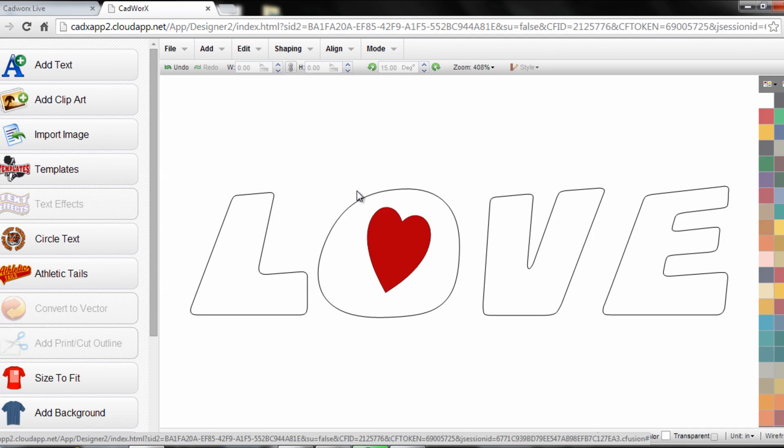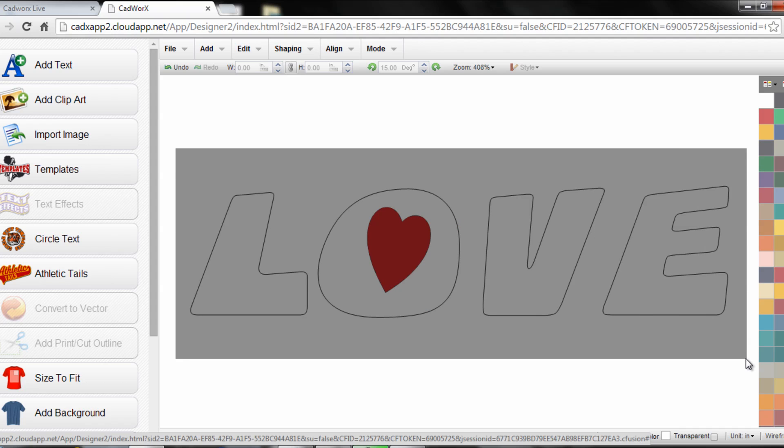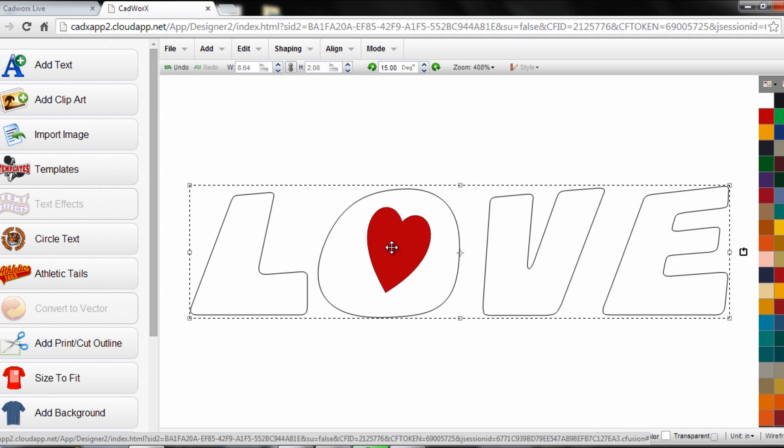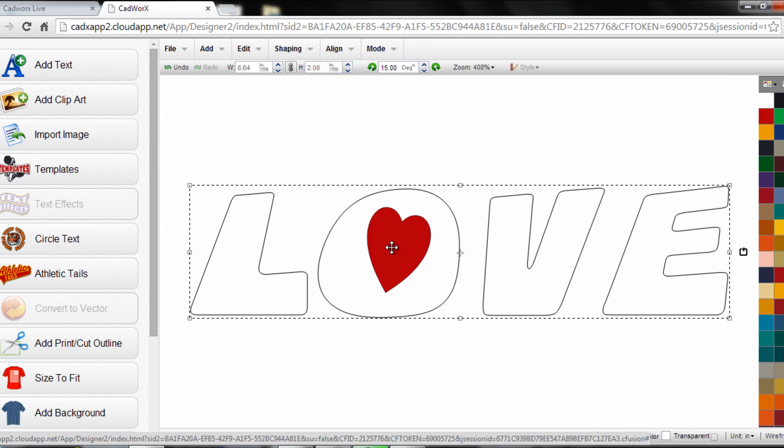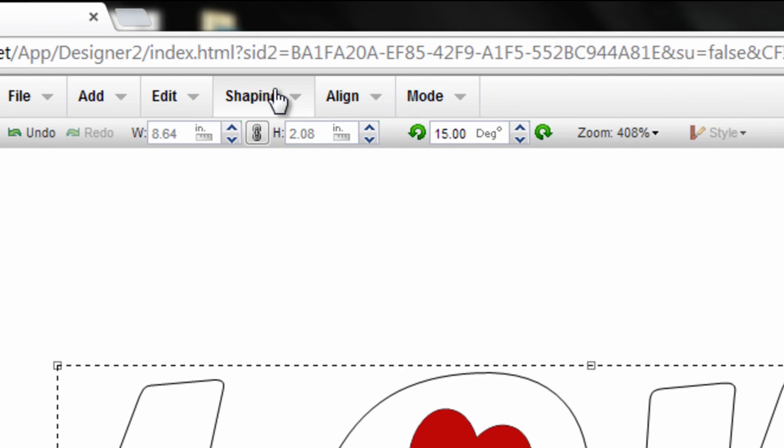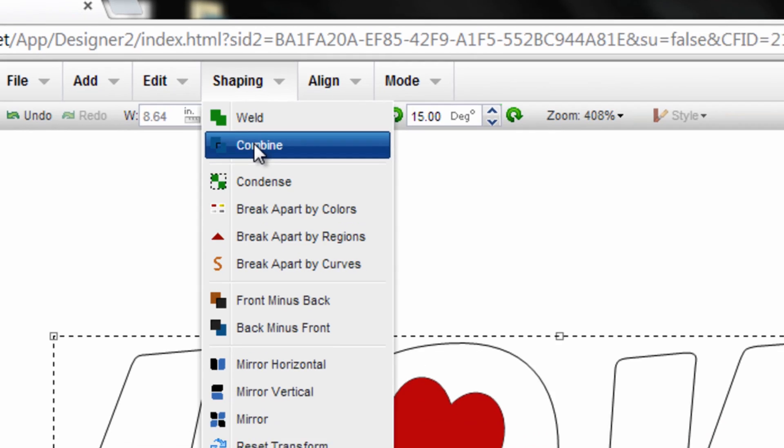Once I have the proper placement I can select all of the design or just that particular character and I want to execute what's called the combine command, which is basically going to punch a sort of a cookie cutter of the heart through the background of the O combining it into one complete image. So I'll select everything, go up to shaping, click on combine.